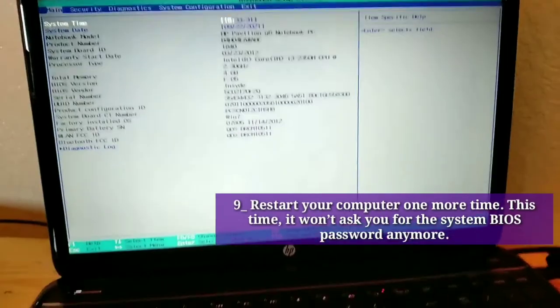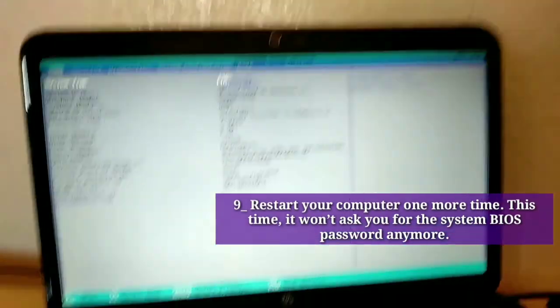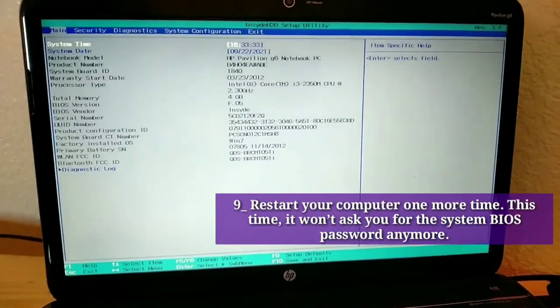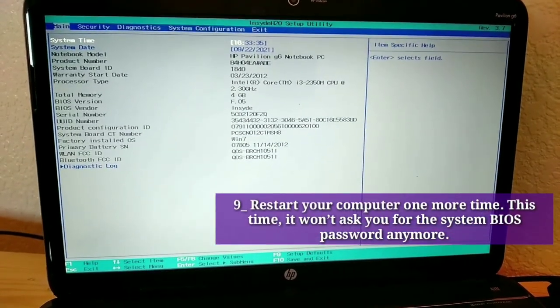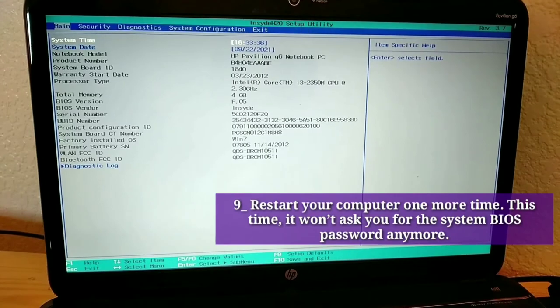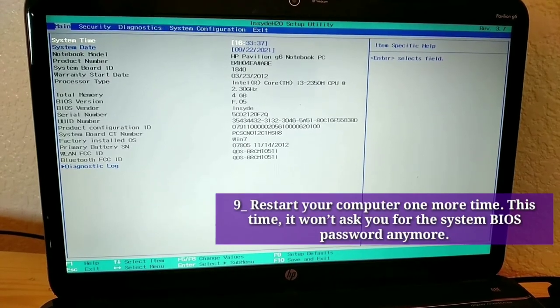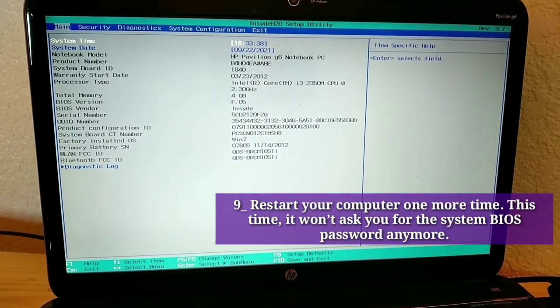Ninth, restart your computer one more time. This time, it won't ask you for the system BIOS password anymore.